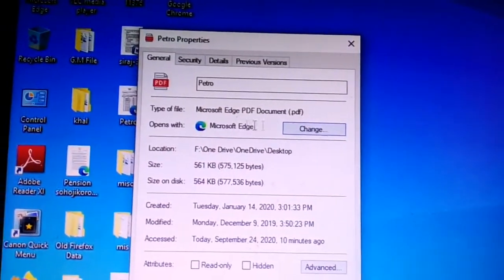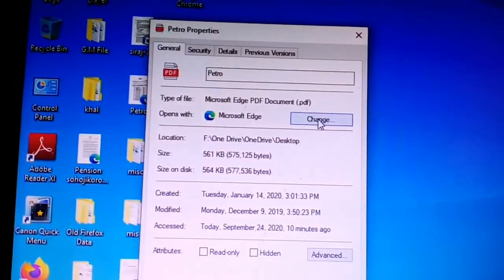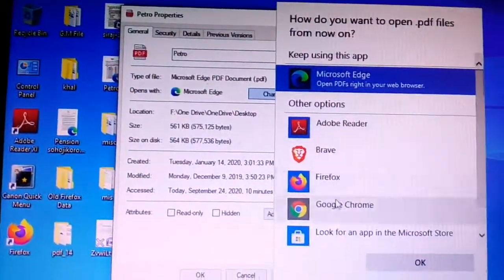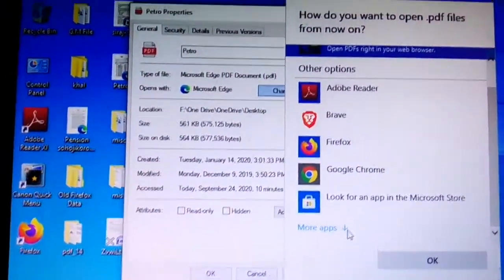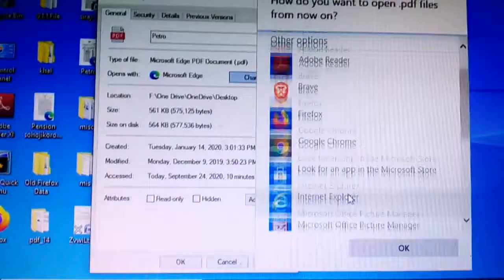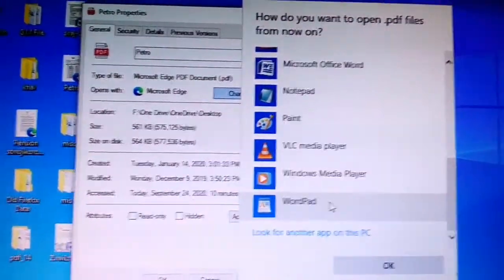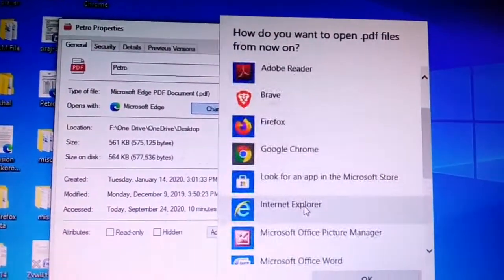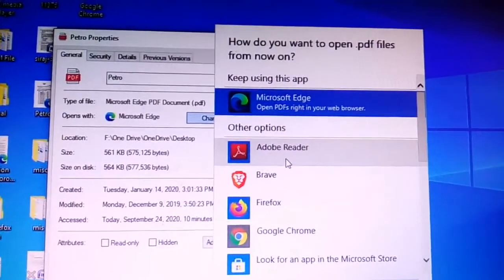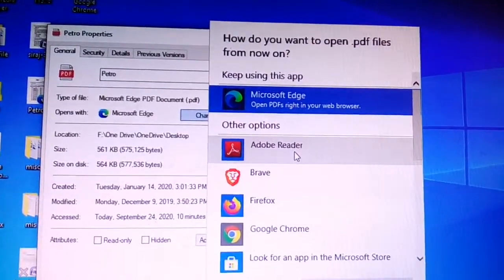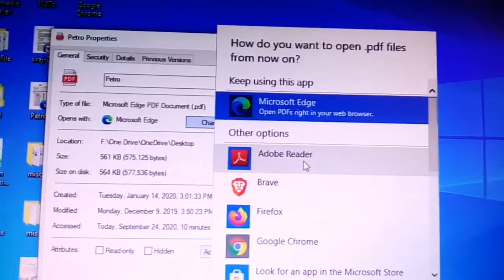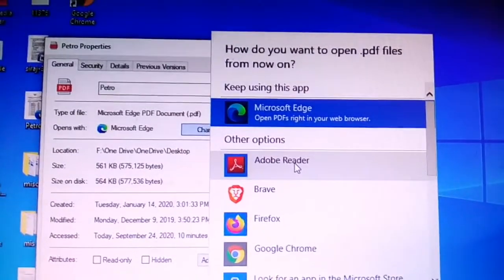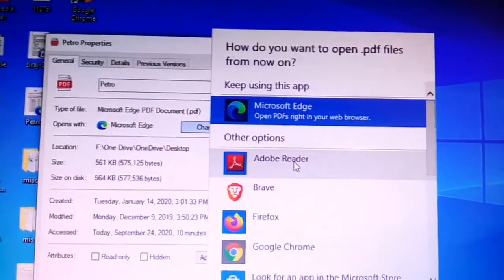If you don't want to keep this, you will need to change the default. We have to select the default.